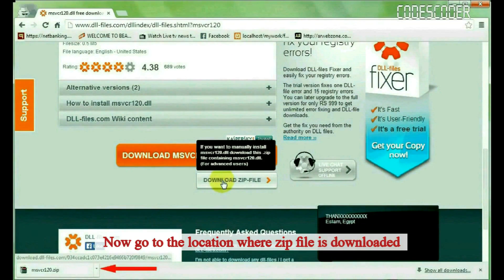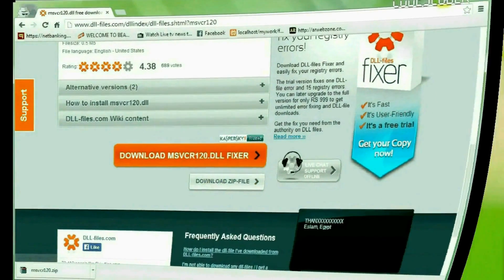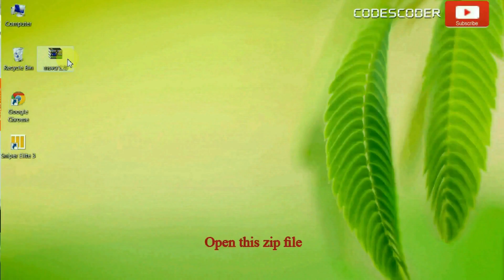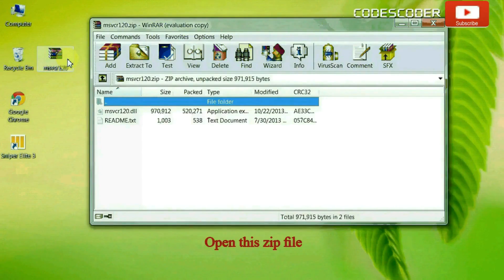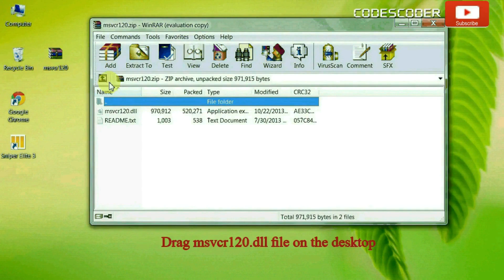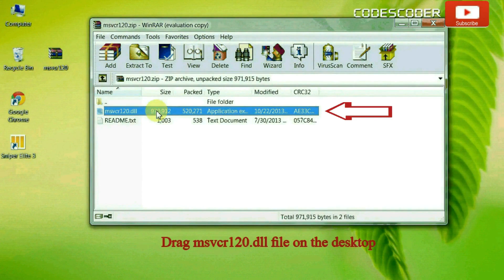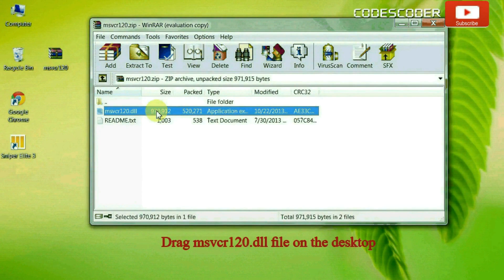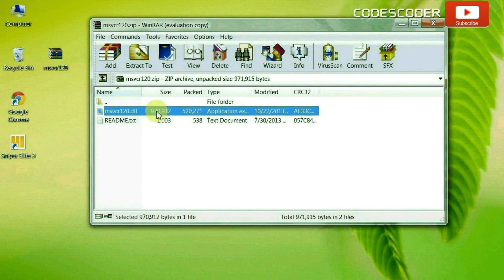Now go to the location where the zip file is downloaded. Open this zip file and drag the msvcr120.dll file onto the desktop.